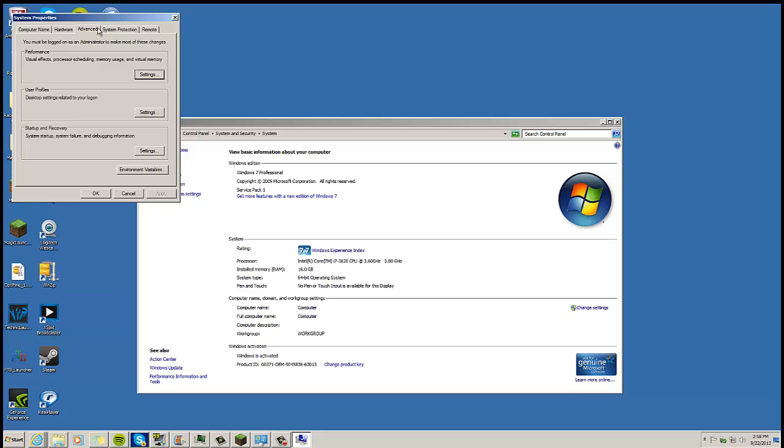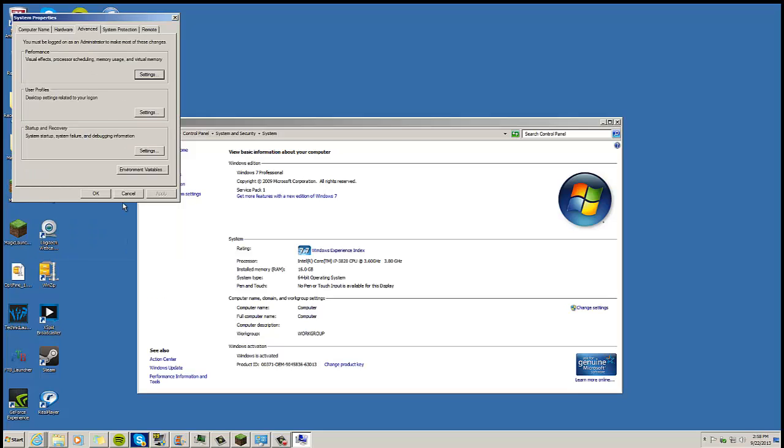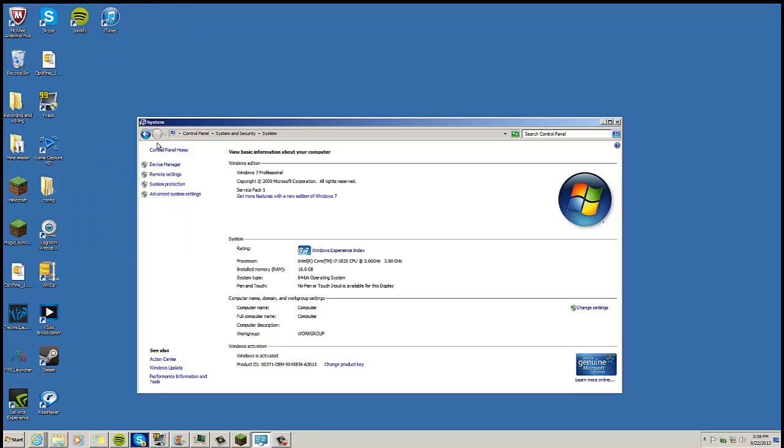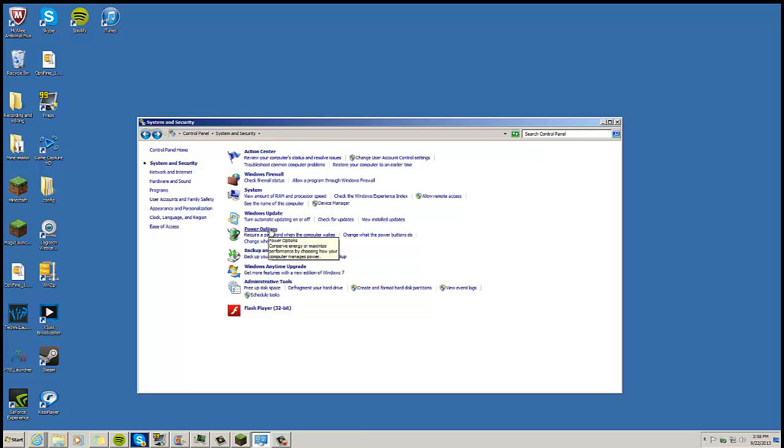We're going to go ahead and click on Advanced System Settings. From here, stay on the Advanced tab, go to Performance and click Settings. From here we want to adjust for best performance and hit Apply. I'm not going to do that but you guys need to do that.